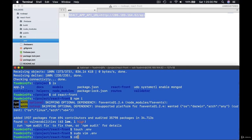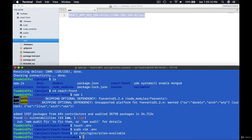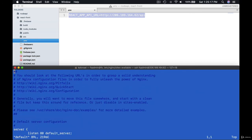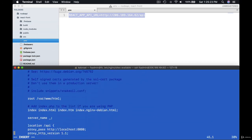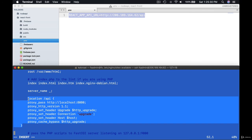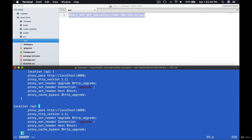Let's go to sites-available. List out all the files, should have been default. Press I to edit this file. Copy paste location object. Remove /api. Use localhost:3000.